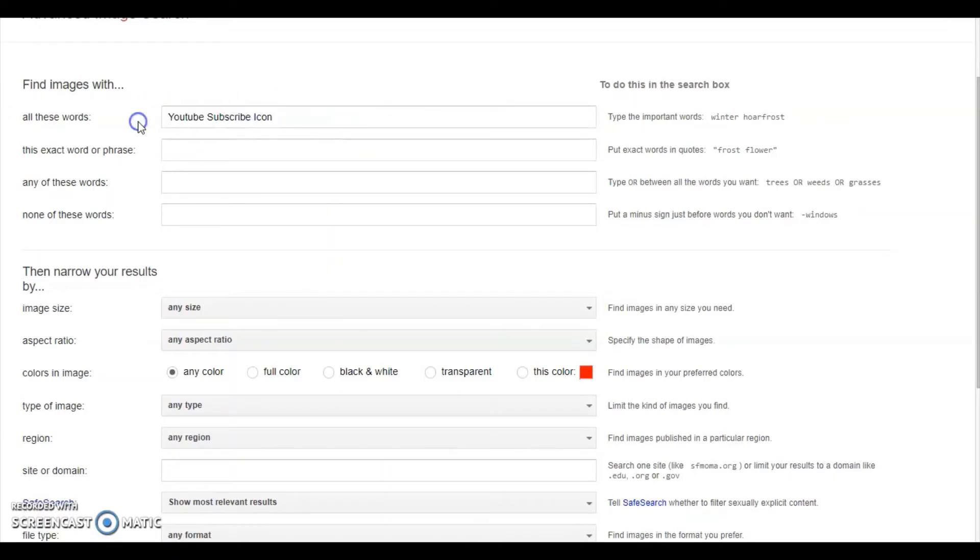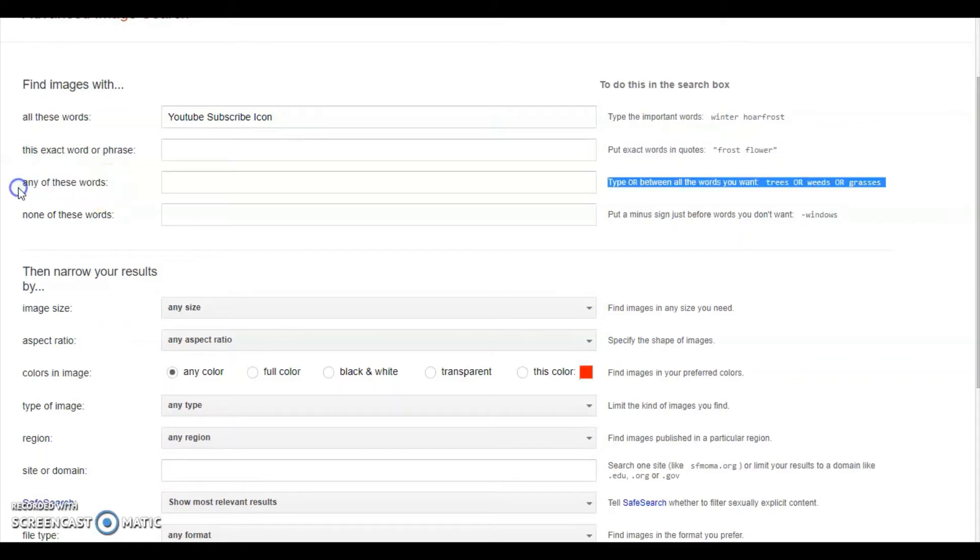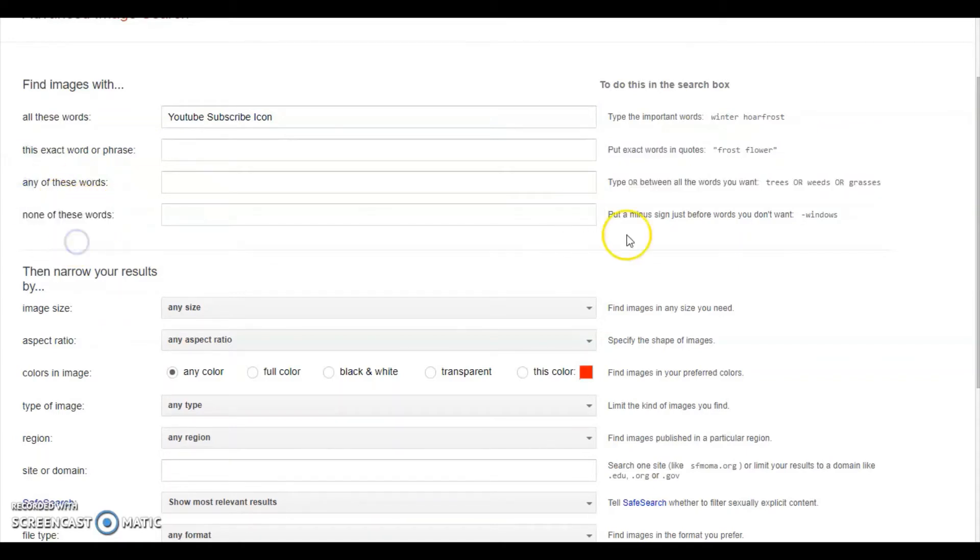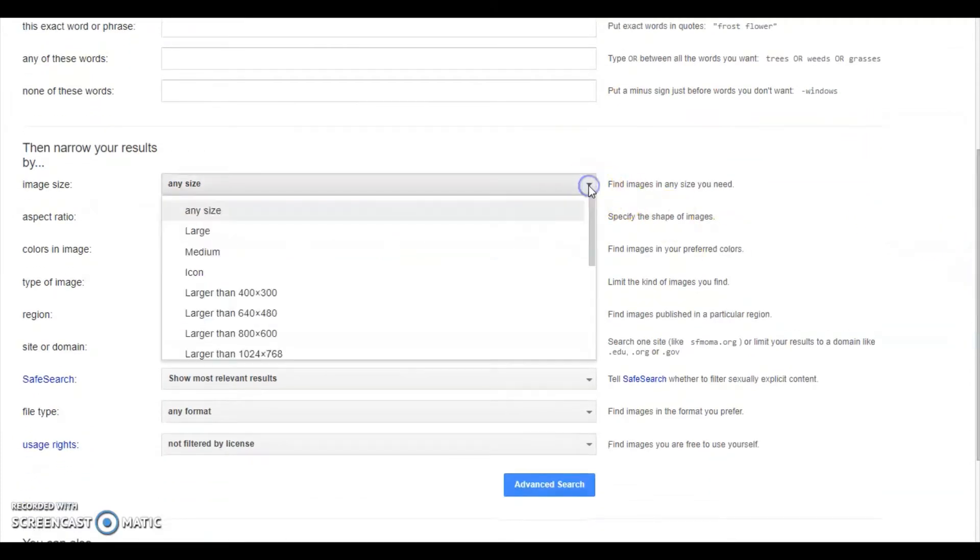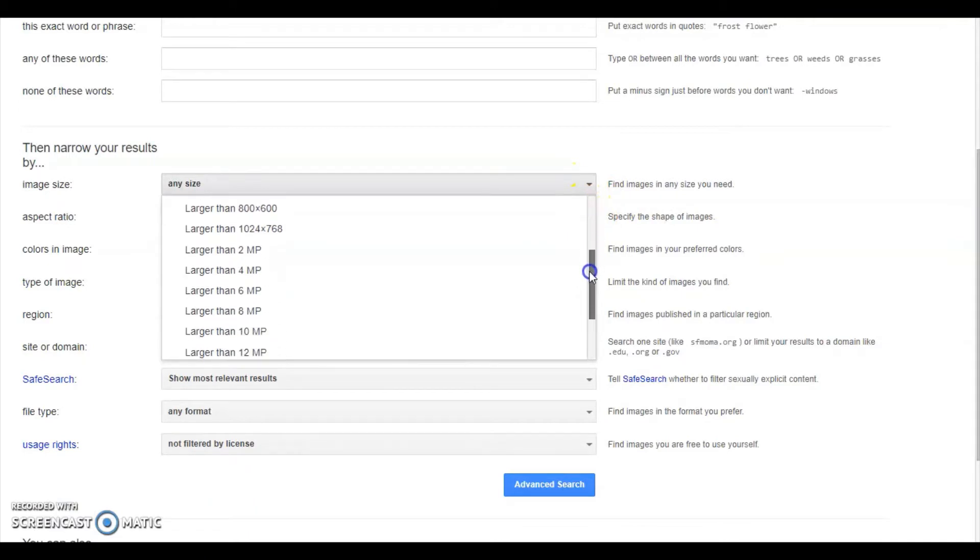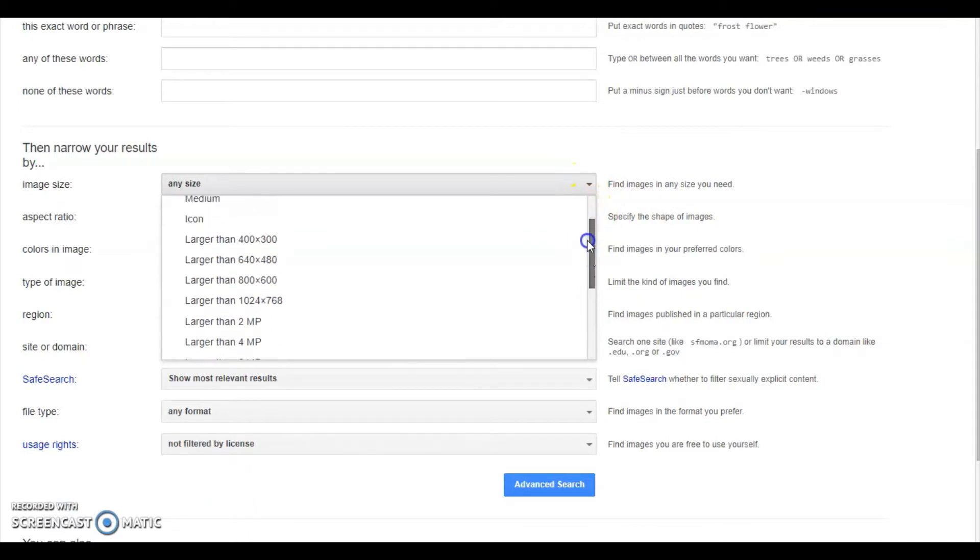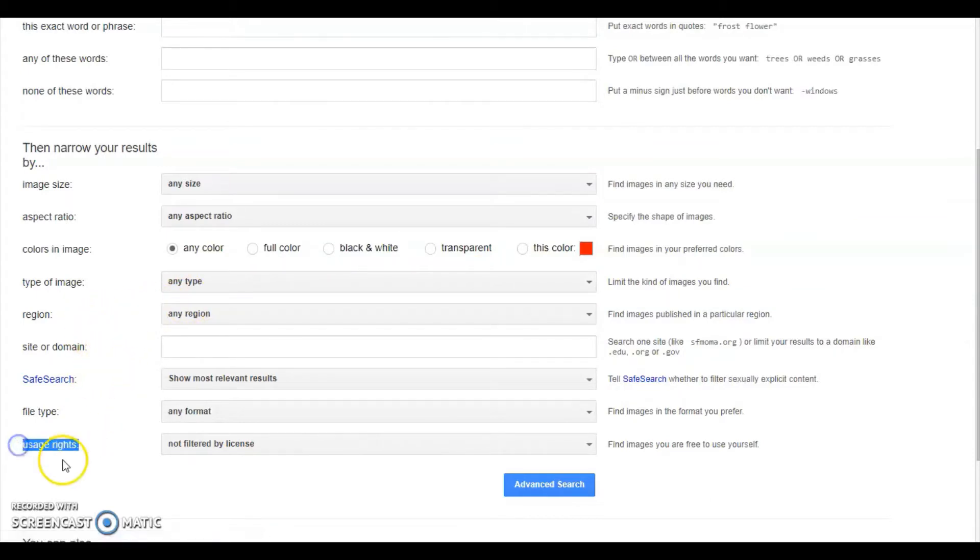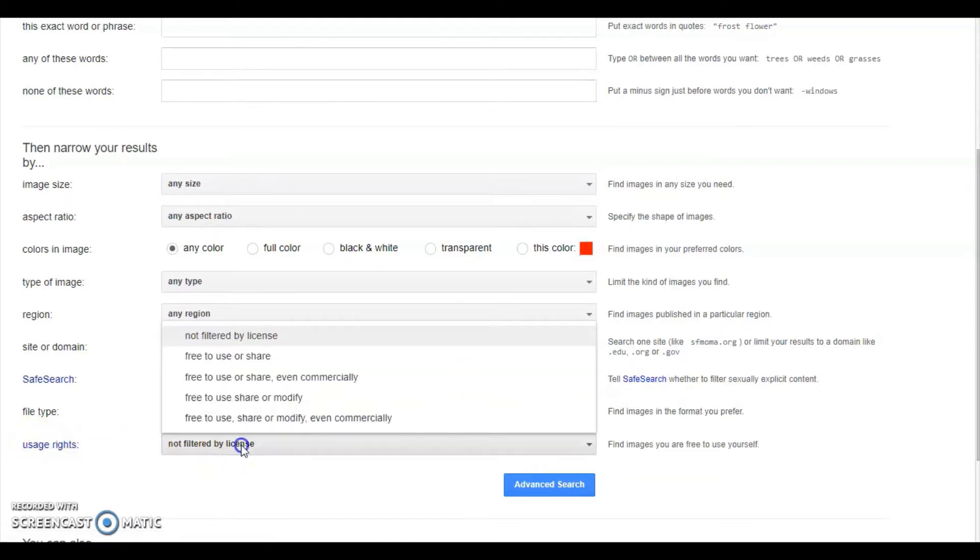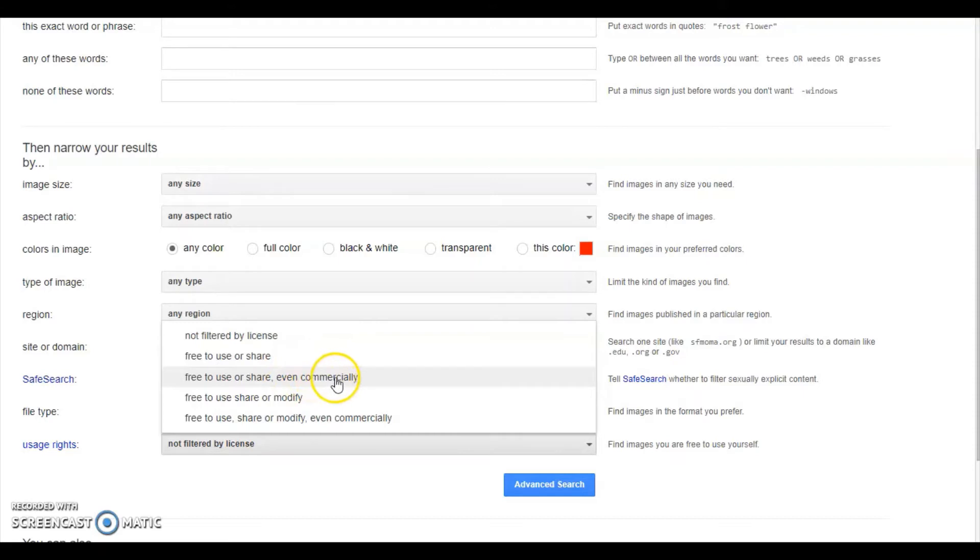We have searched for YouTube subscribe icon. Now scroll down. After scrolling down you can see image size options like medium, et cetera. Now select usage rights.